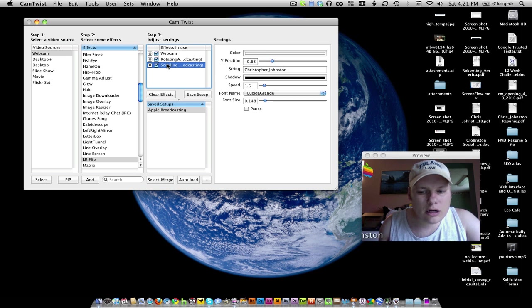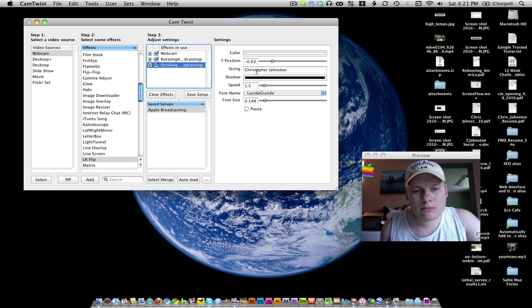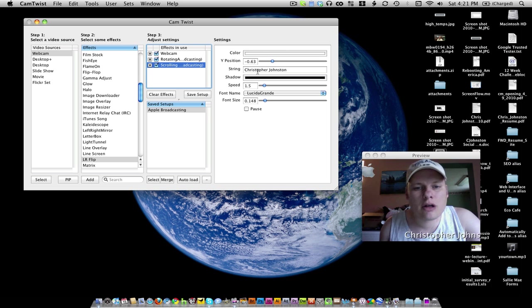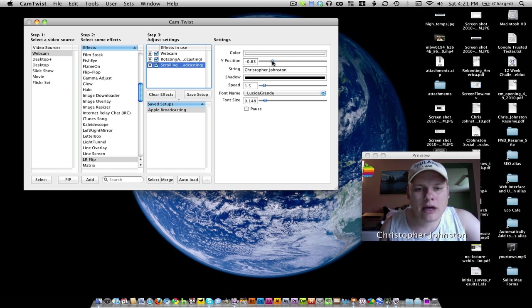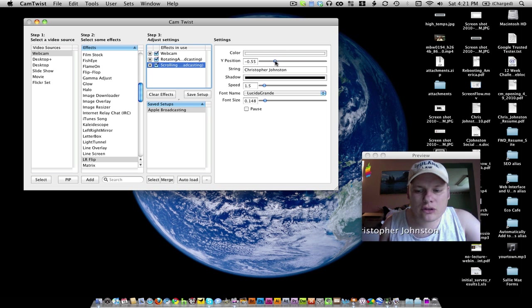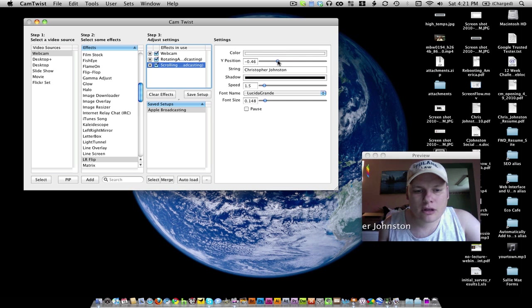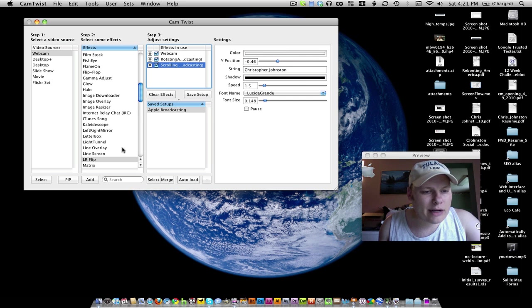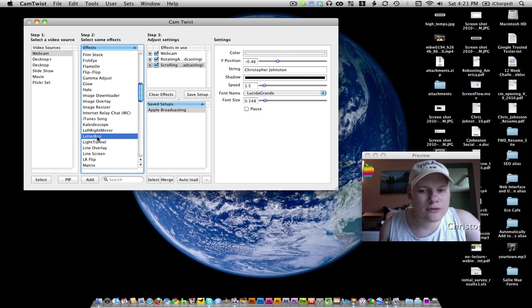You can put your name or any text that you want scrolling across the bottom. And you can move where that text is on the screen. So for example, if I wanted to do that, and then I wanted to put it in letterbox format, I could.